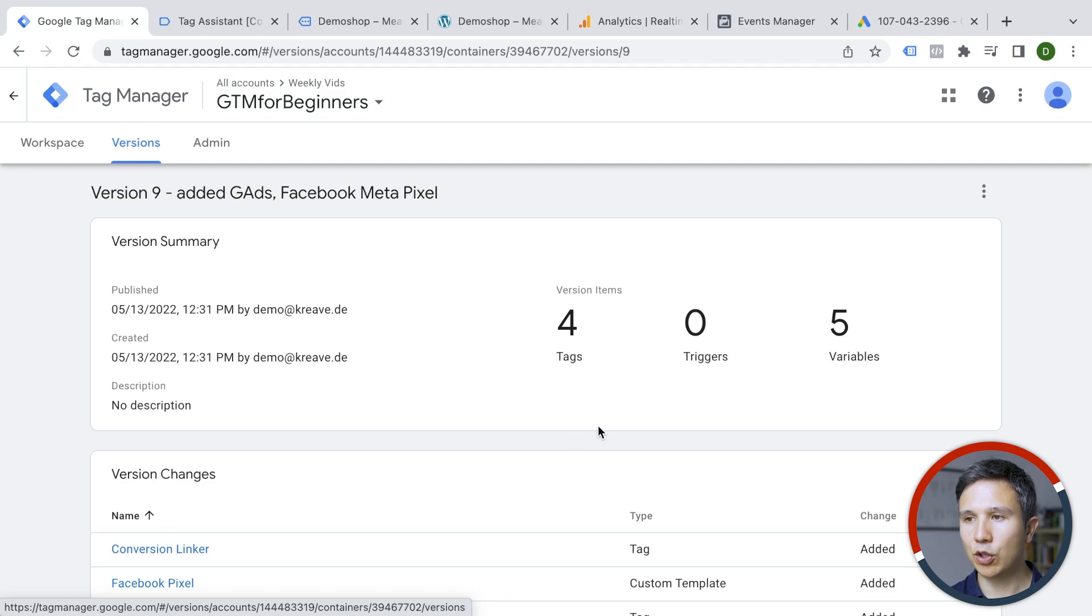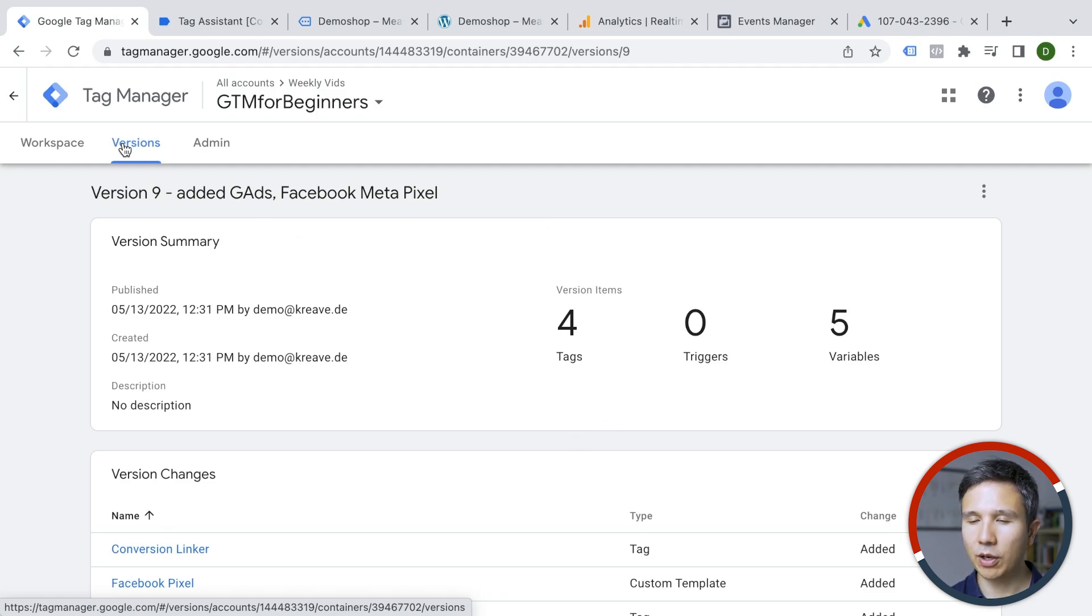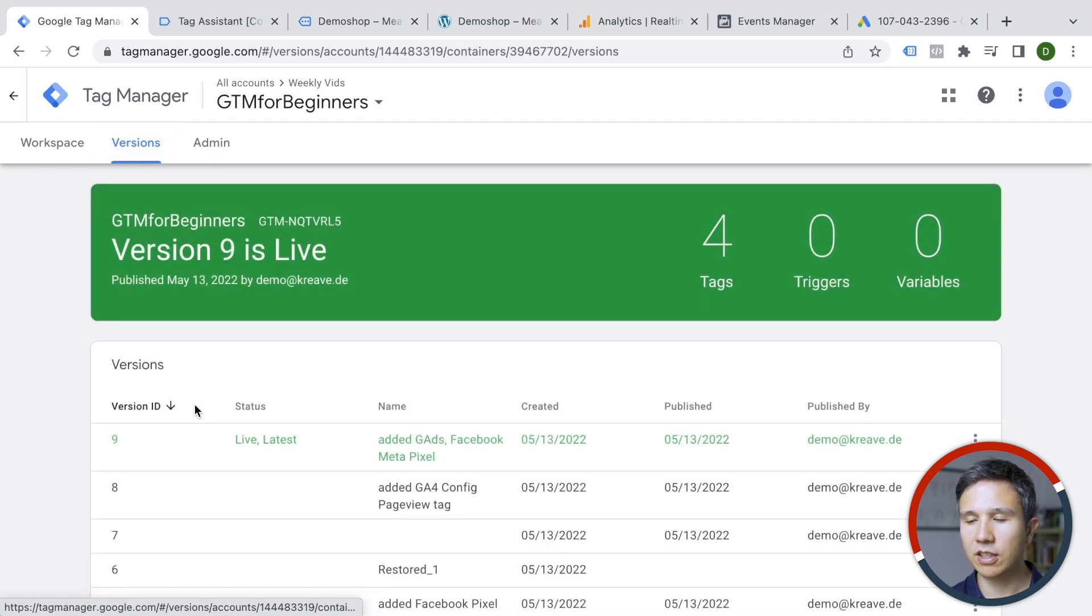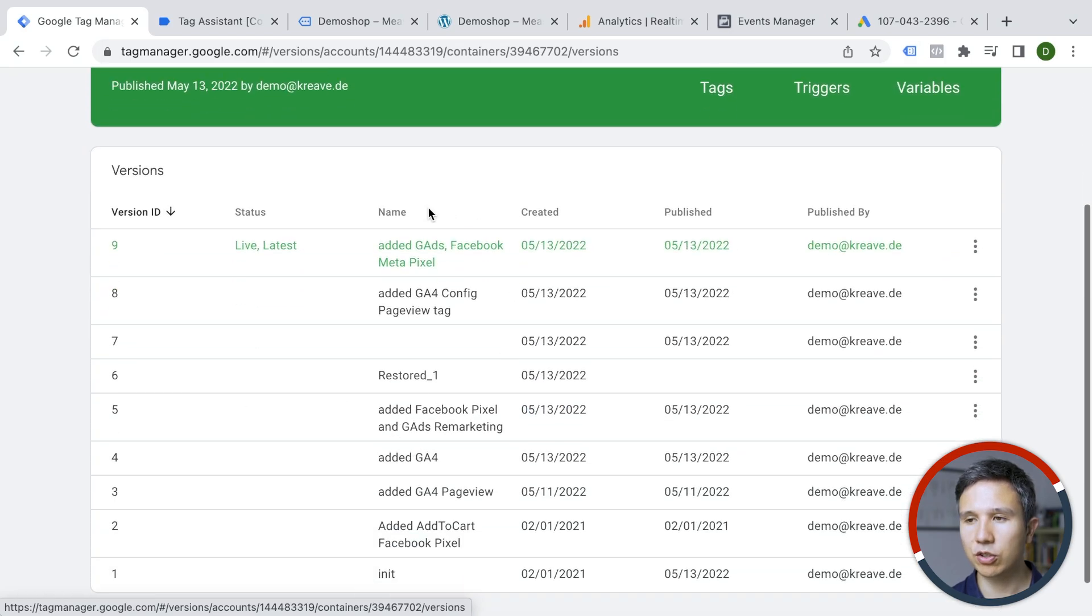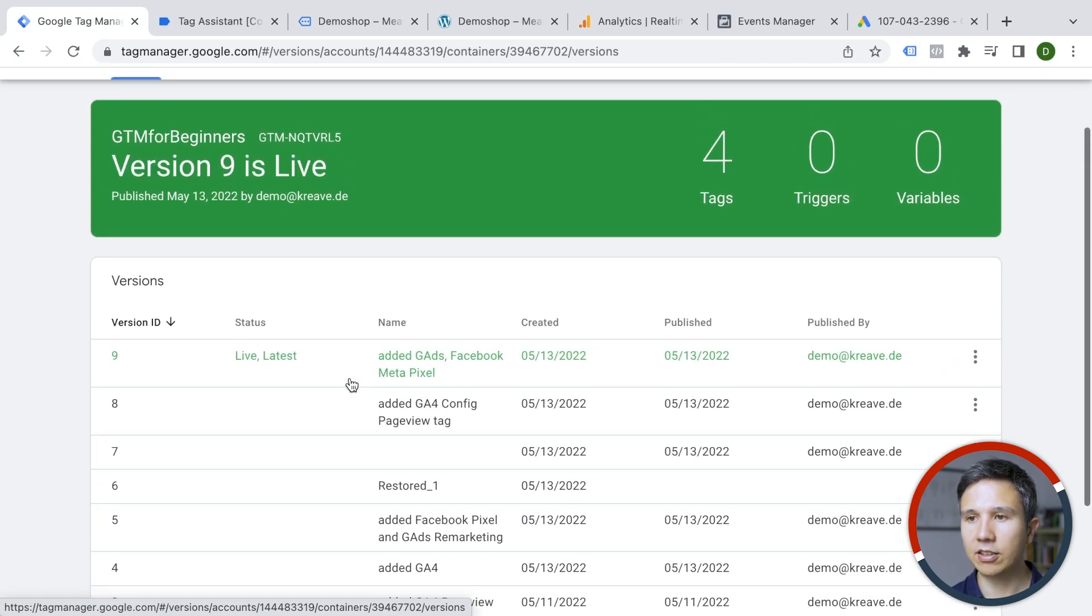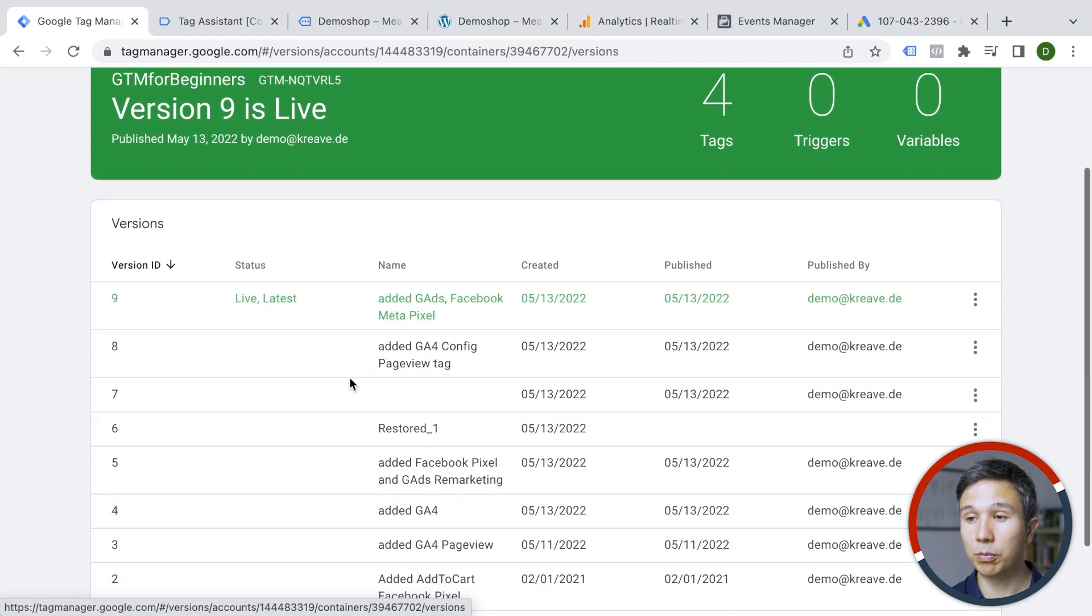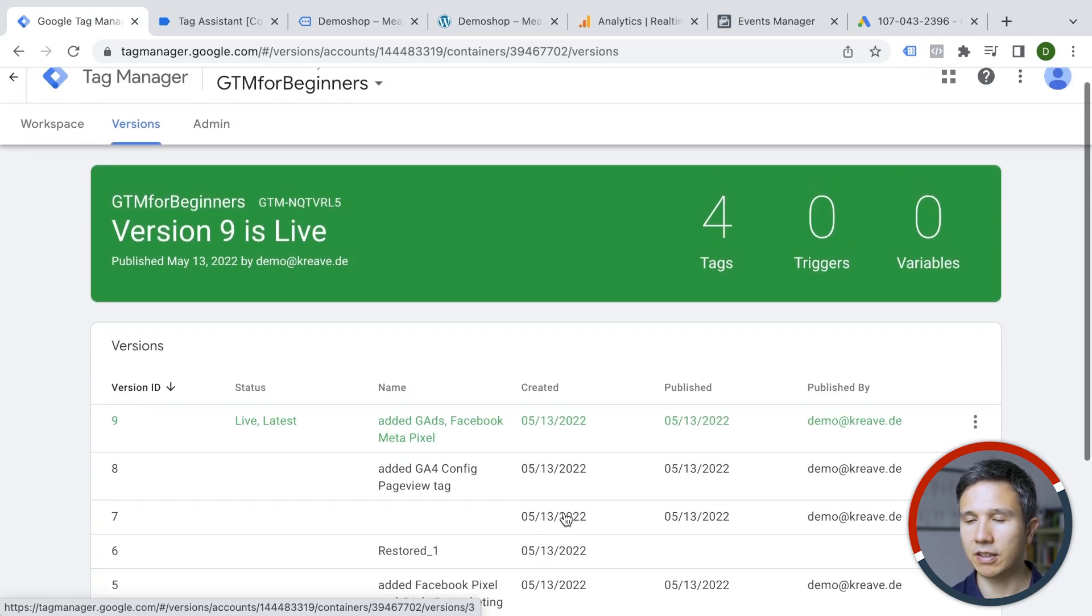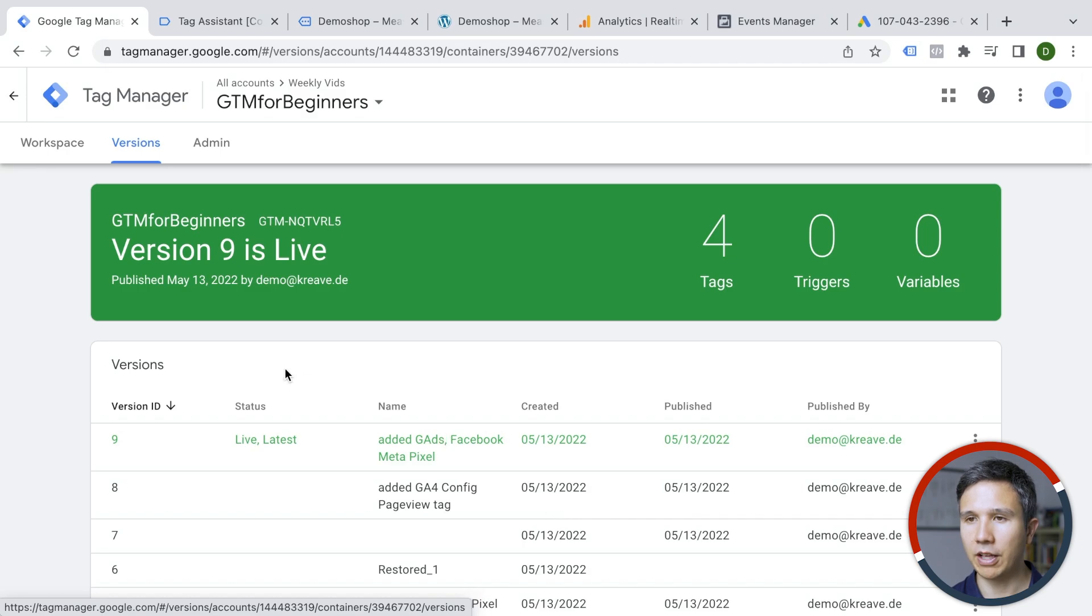One word about the version control here. You can at any time again, if you have named correctly, go back to your versions. You can see what kind of versions were published in the past and you can roll back if you want to. So I have a lot of stuff here because I've been testing some of that already. Alright.